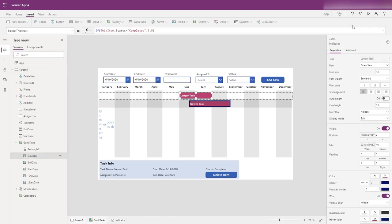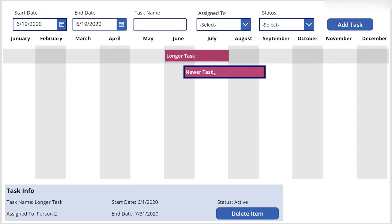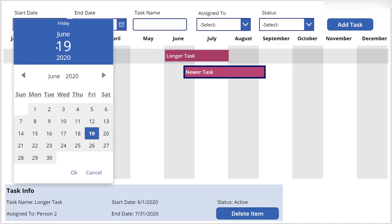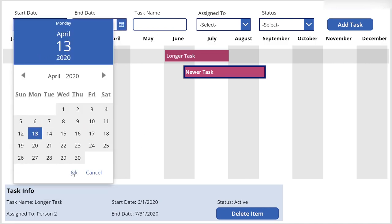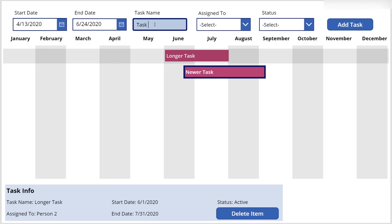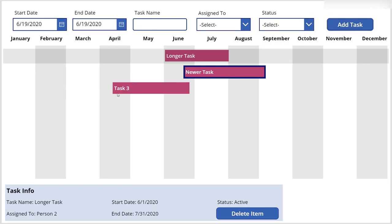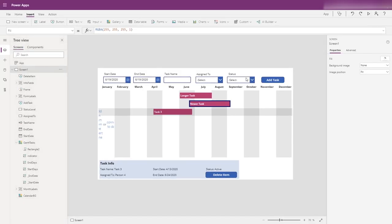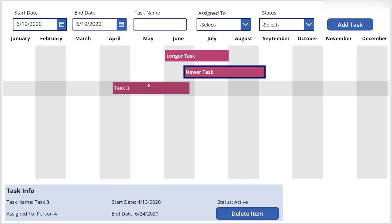In play mode, we can see the completed task has the border and the active one has no border. If we add in another task — Task Three, assigned to Person Four, set as active — it's not completed, so there's no border. Great — we now have a pretty much running Gantt chart. The last thing we want to look at is form validation.